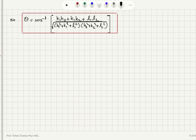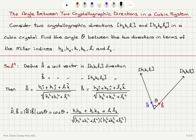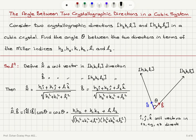So what have we done here? We looked at these two directions H1K1L1 and H2K2L2, and defined unit vectors pointing in these directions. The unit vector in the H1K1L1 direction can be written as H1 i-hat plus K1 j-hat plus L1 k-hat, where i-hat, j-hat, and k-hat are unit vectors in the positive X, positive Y, and positive Z directions respectively.